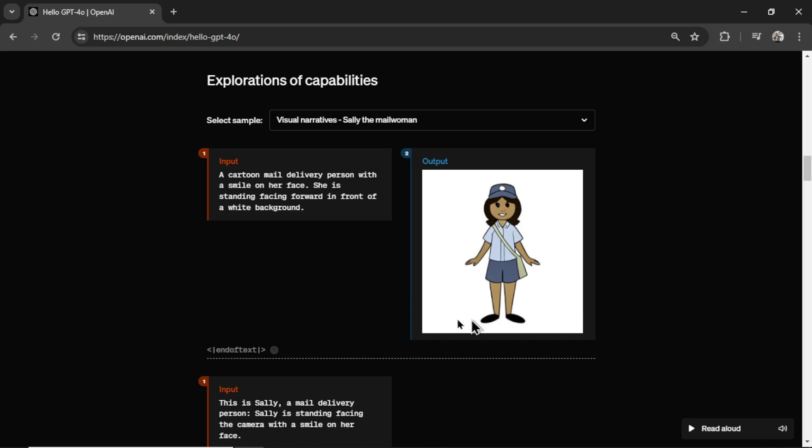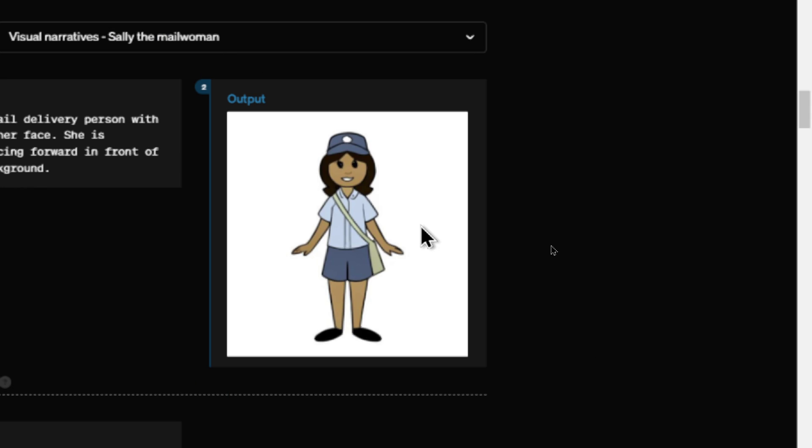All right, back to the examples. So in this input, they say a cartoon mail delivery person with a smile on her face. She is standing facing forward in front of a white background. And you can see in the output, we have a mail lady. I want you to pay attention to the clothes she's wearing, the colors, the purse, the hat.